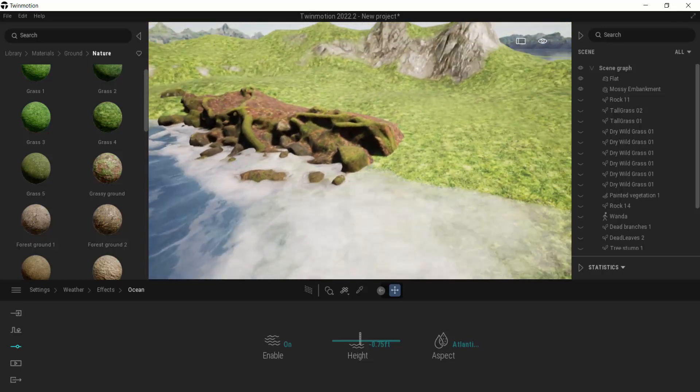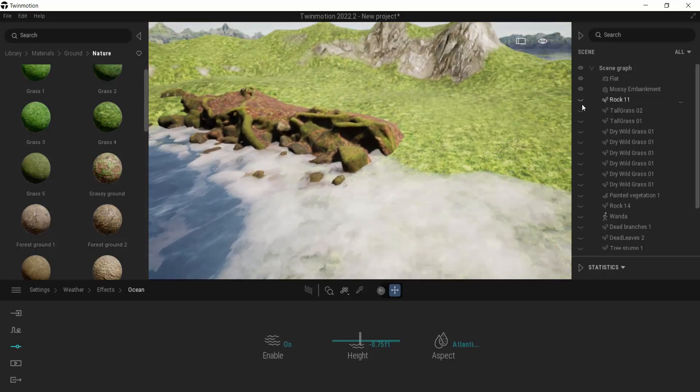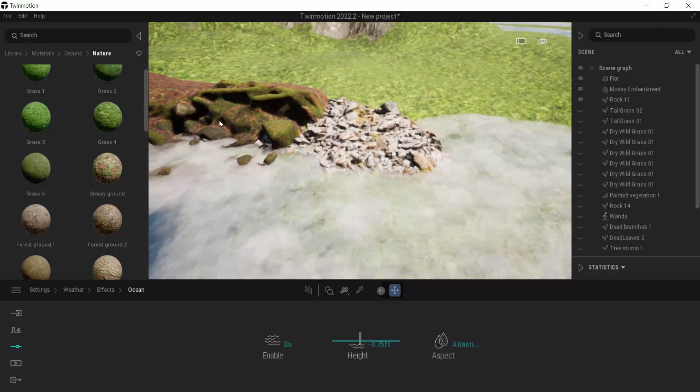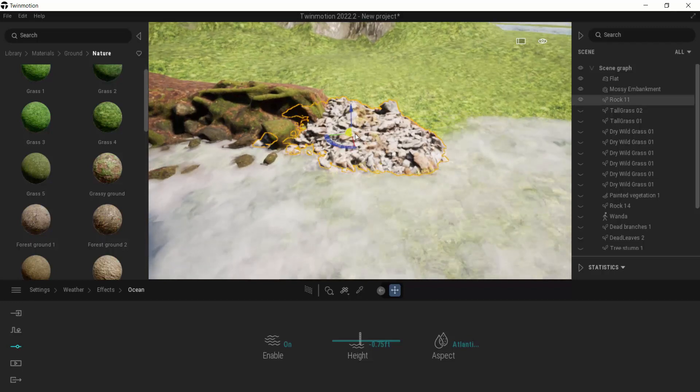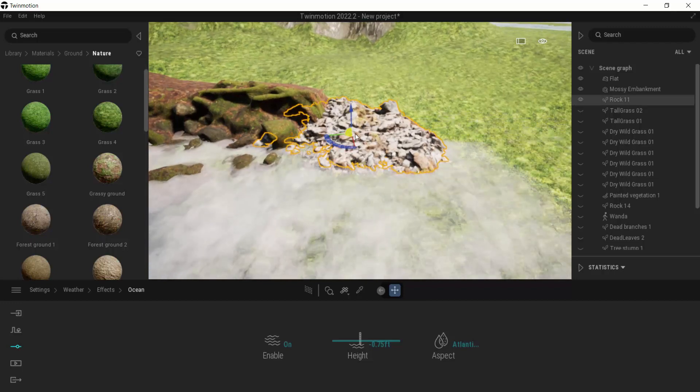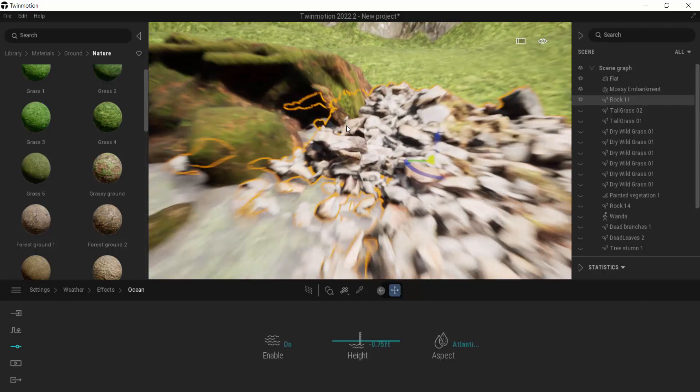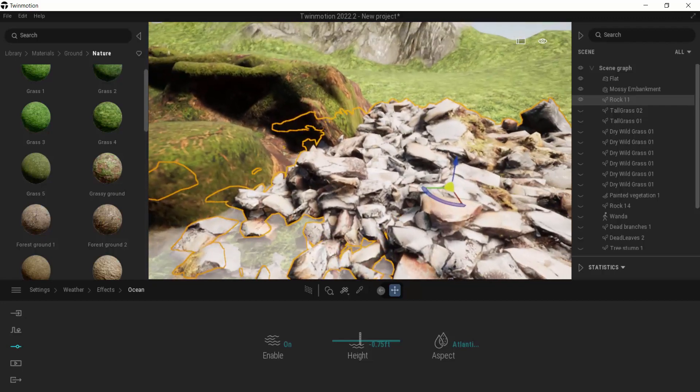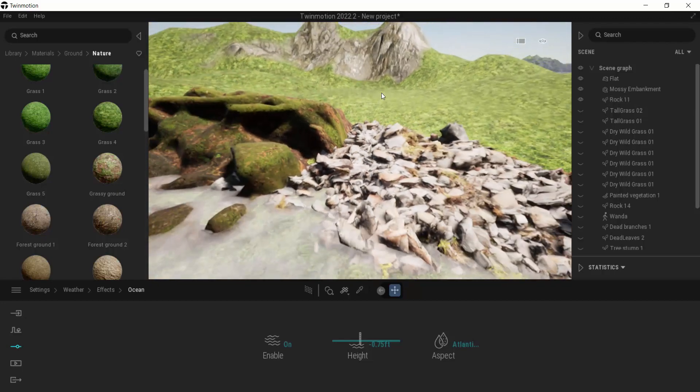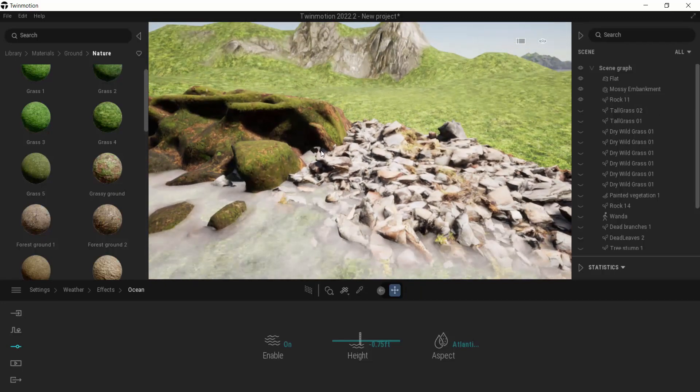The next thing, just to kind of expand along that, I added in another rock. And so that's just from the standard library, rock 11. But if you notice those two things, while they're sort of interesting, they don't really blend together very well.